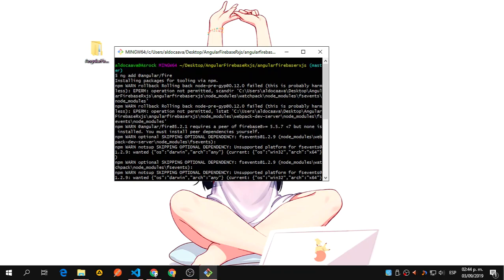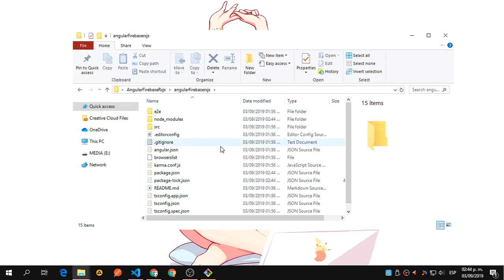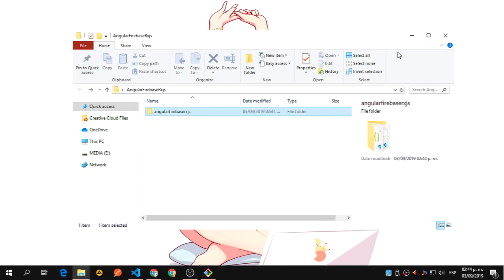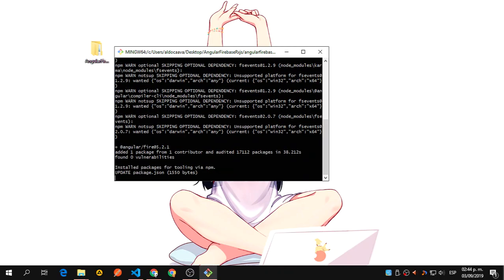Inside your application folder, here, you are going to run ng add @angular/fire, just like that, and it's going to install all that.